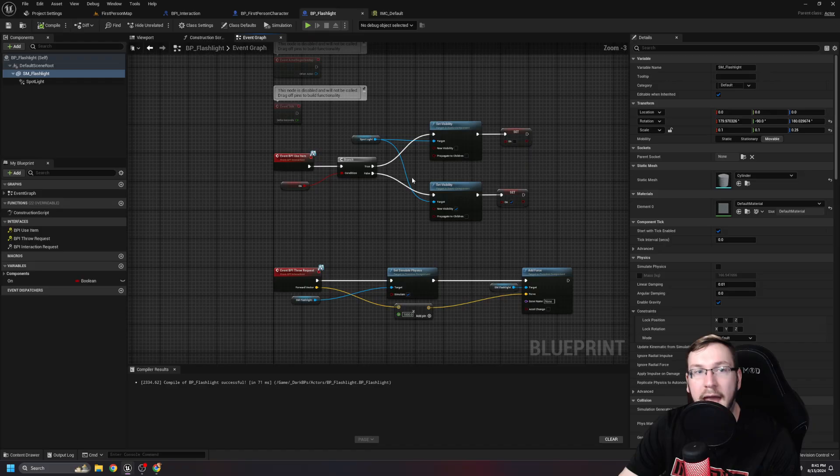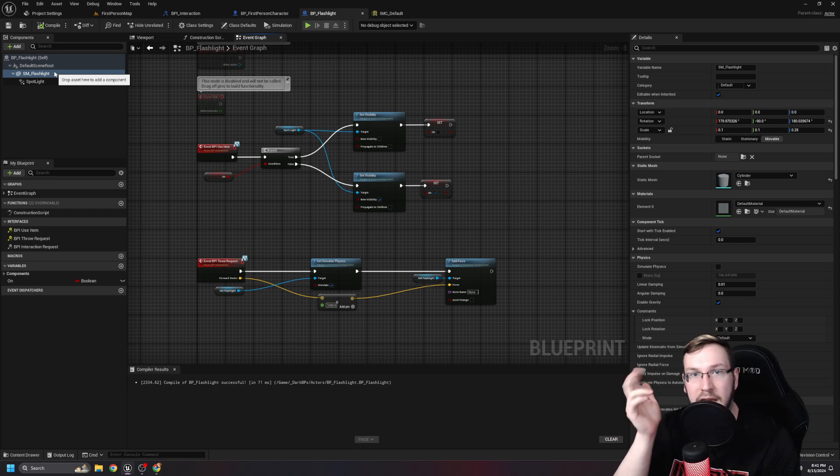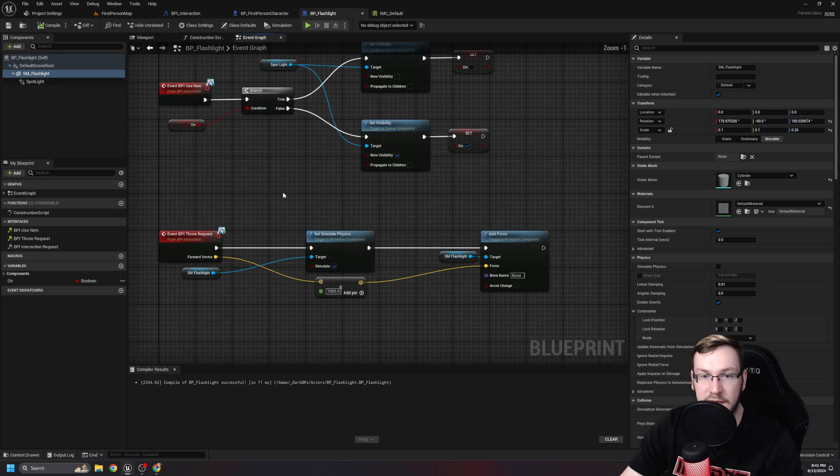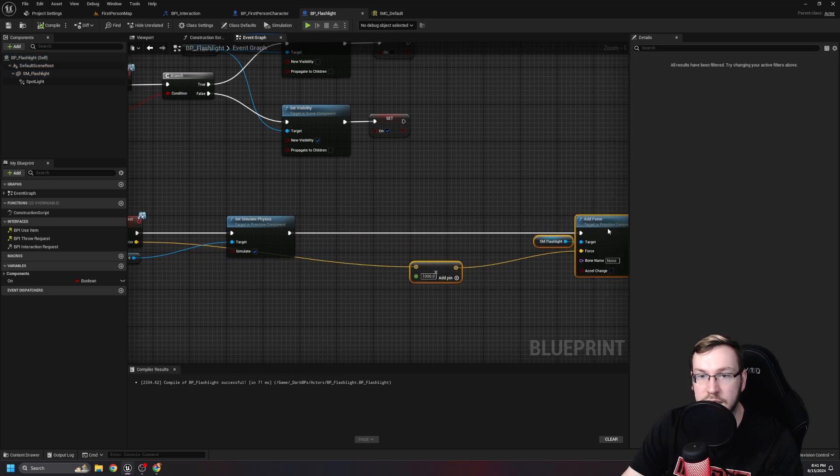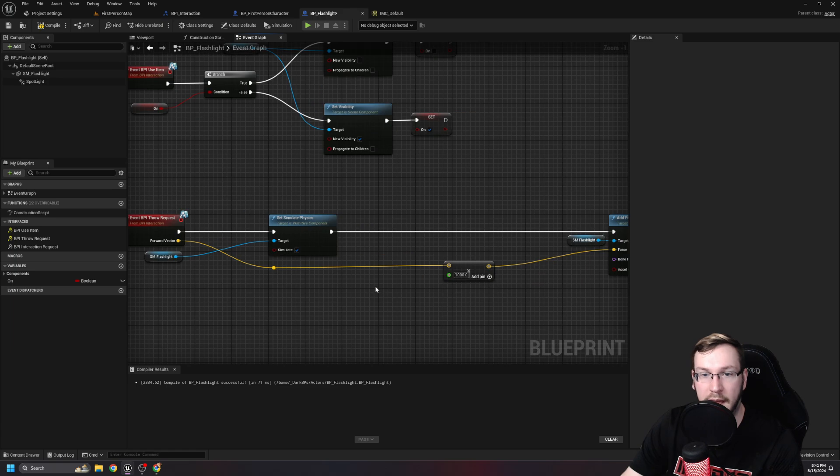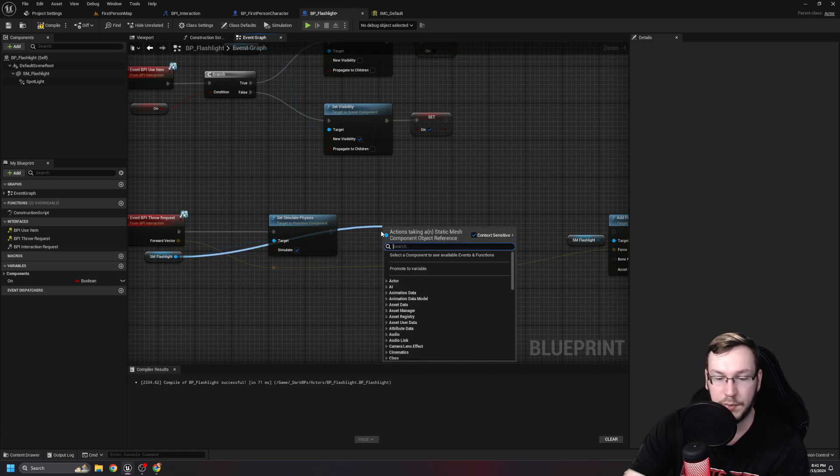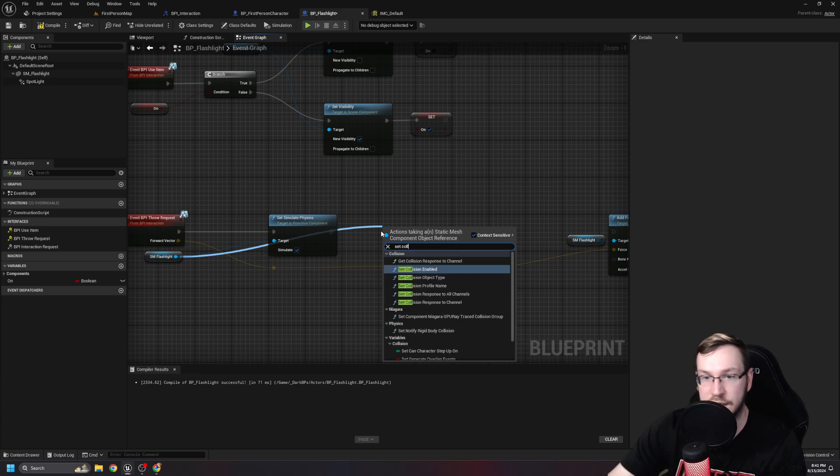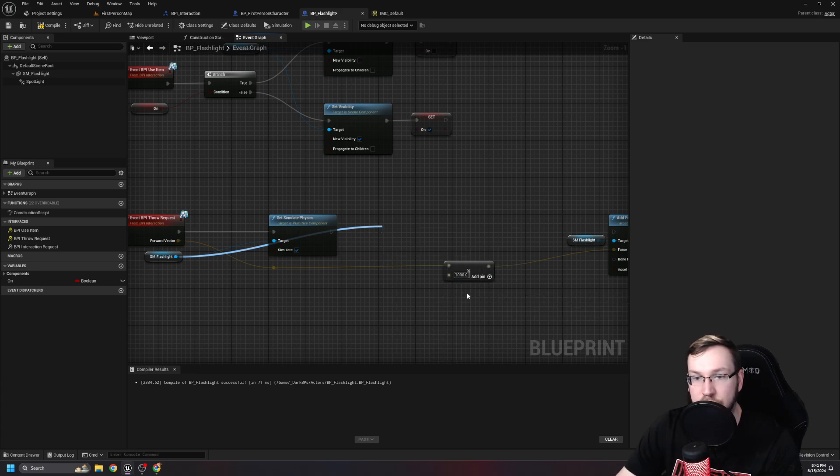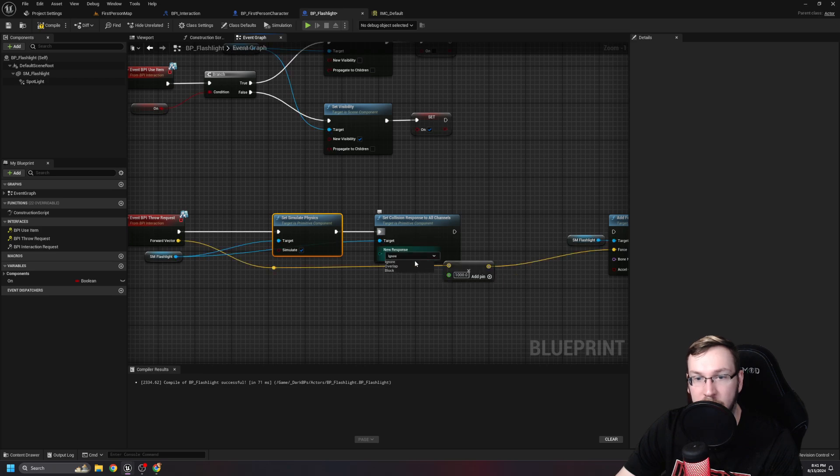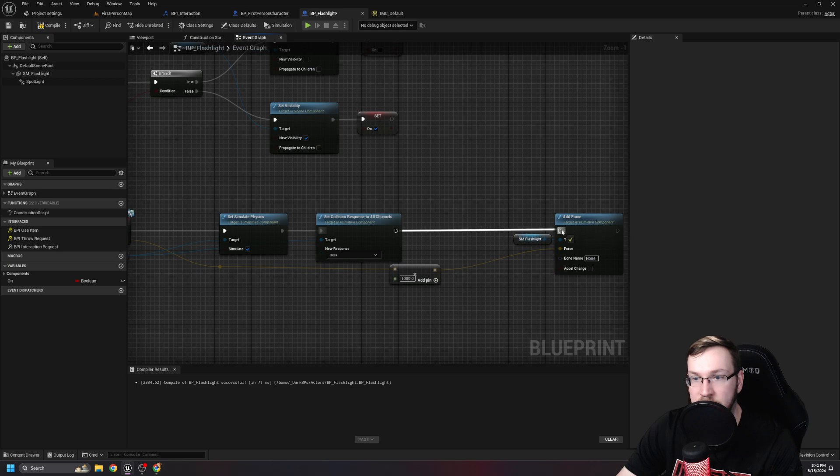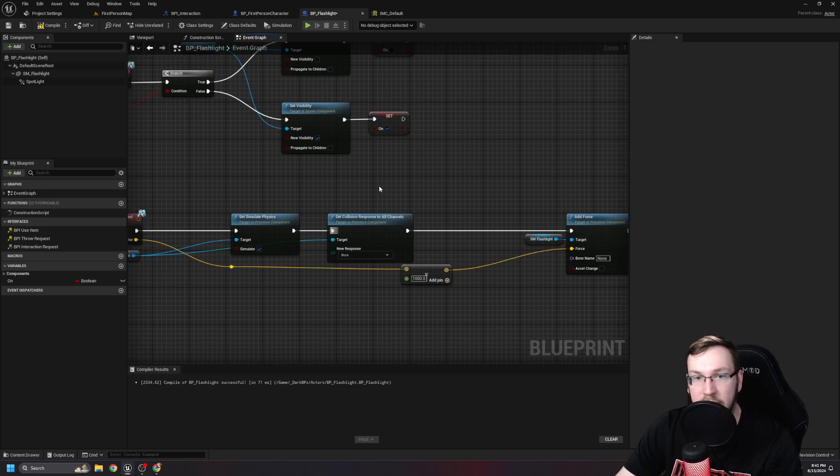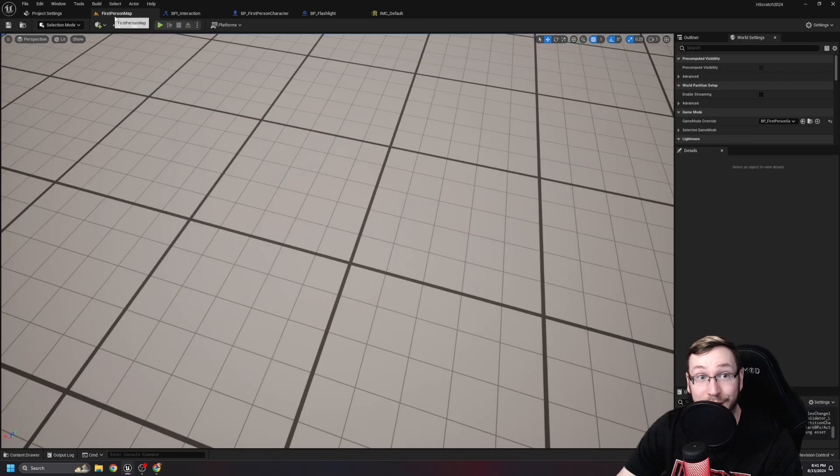It doesn't have collision. Yeah, it's because in the flashlight, because we're holding it, we're making it ignore all. So not only do we need to set simulate physics, we also, unfortunately, are going to have to change its collision. But that's okay. It's more to learn how to do and more to see some debugging. On the SM flashlight, let's go ahead and pull out. We're going to set collision response to all channels. Go ahead and plug this in. And we are going to make it block all channels because that's like the default for static meshes. Plug that in. Now we should be good. Let's see.